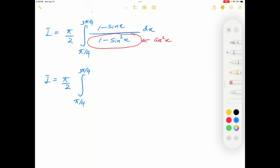1 over cosine squared x is equal to secant squared x, minus sin x over cosine x times 1 over cosine x. We know sin x over cosine x is equal to tan x, and there is one more cosine x term in the denominator which can be written on top as secant x. Therefore the next term is tangent x times secant x dx.